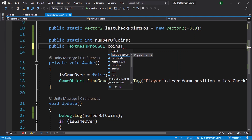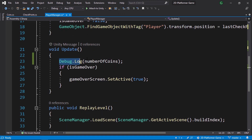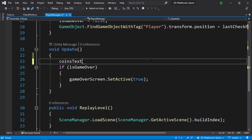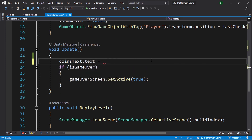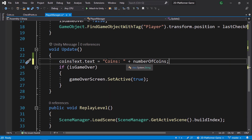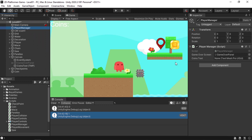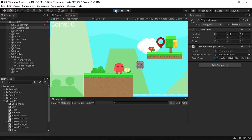We create a TextMeshProUGUI variable using public, call it 'coinsText', and assign it from the inspector. Then instead of using Debug.Log, we update the UI text using coinsText.text equals 'Coins:' concatenated with the number of coins using plus numberOfCoins. Save the script, then select the PlayerManager and reference our text element. Hit play — we have 'Coins: 0', and whenever we trigger a coin it becomes one.